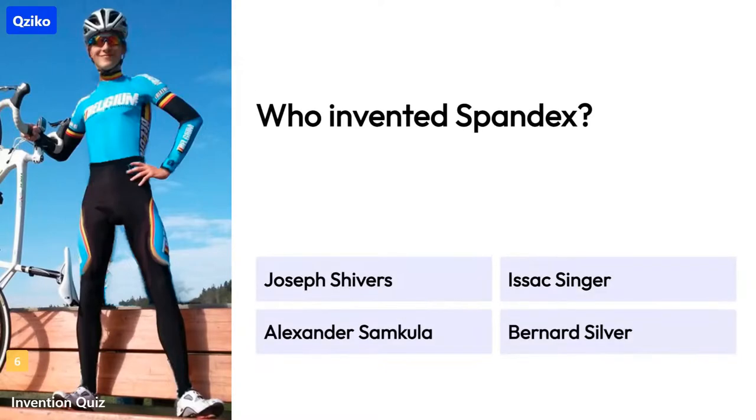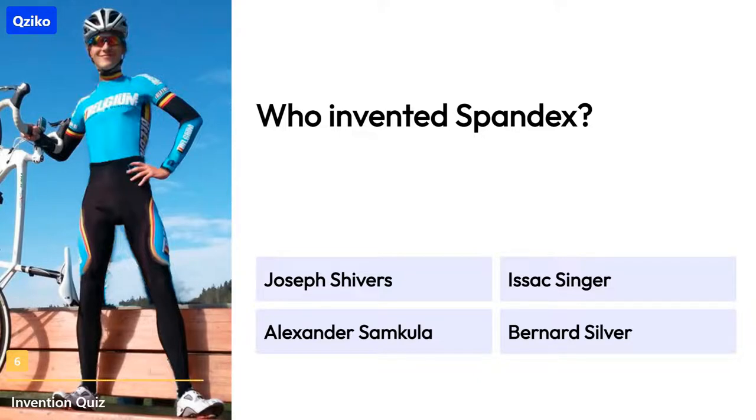Quiz number 6: Who invented spandex? The right answer is Joseph Shivers.